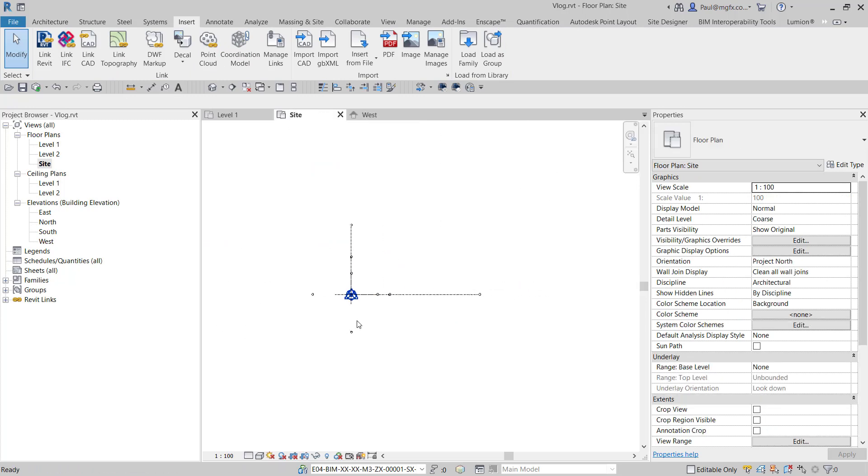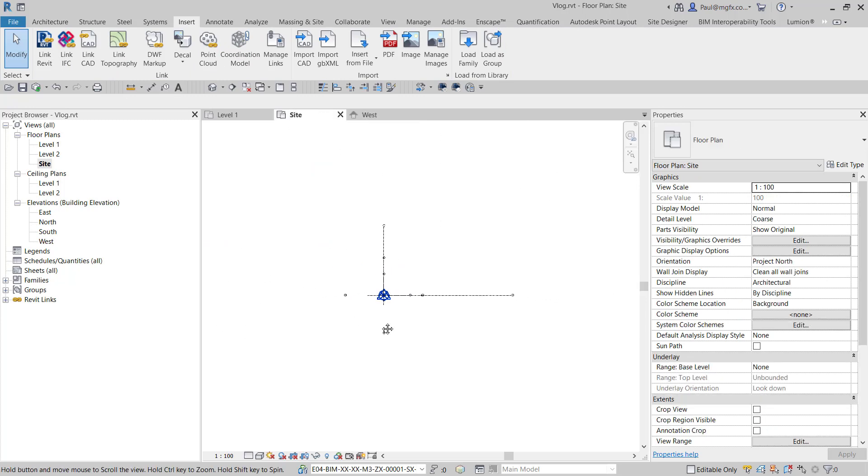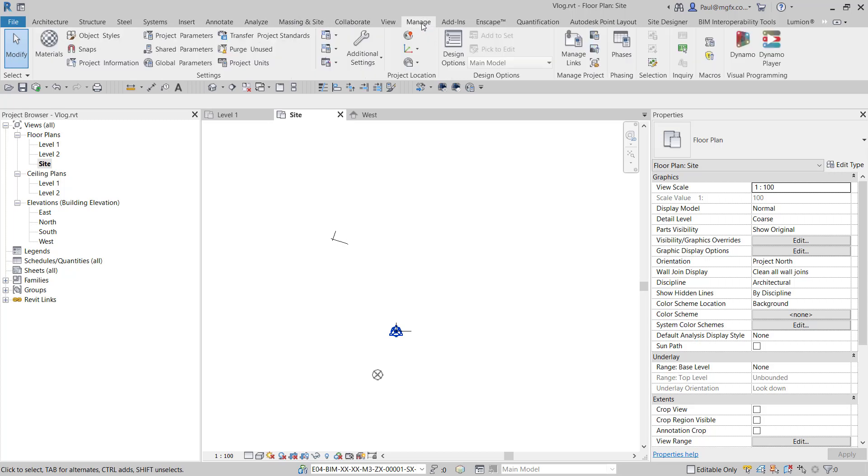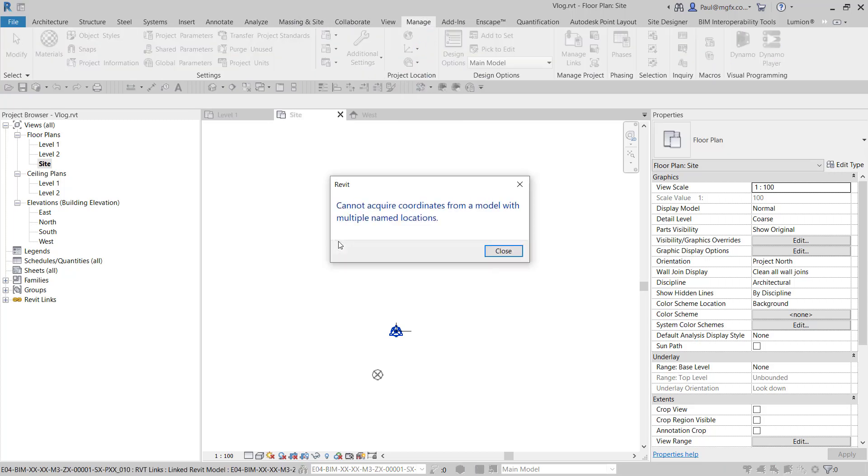After we've done that, now we want to acquire its coordinates. Should be easy, right? Manage, acquire coordinates. And it says, no, you can't do this. You cannot acquire coordinates from a model with multiple locations.